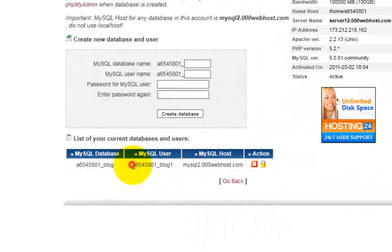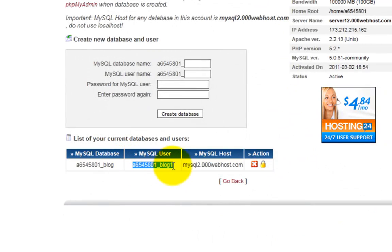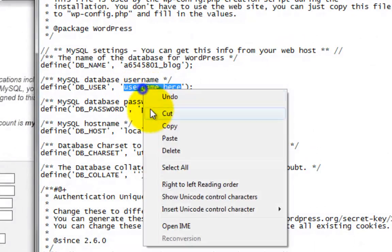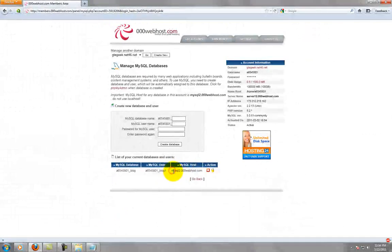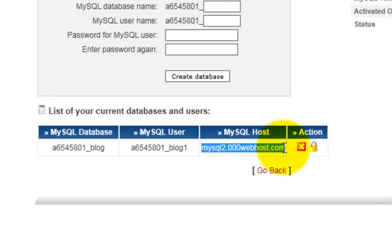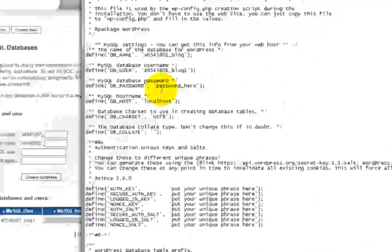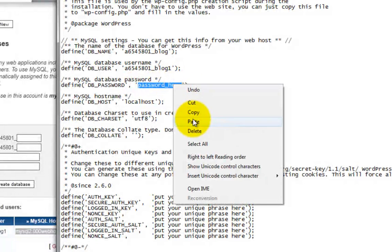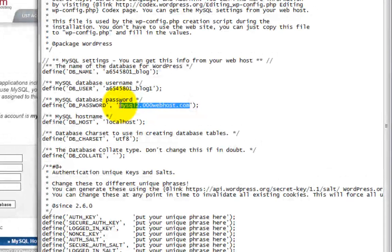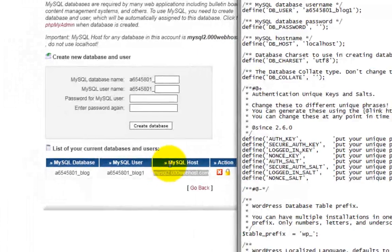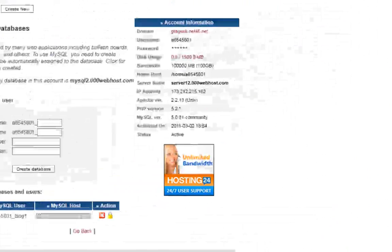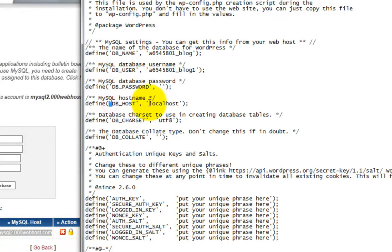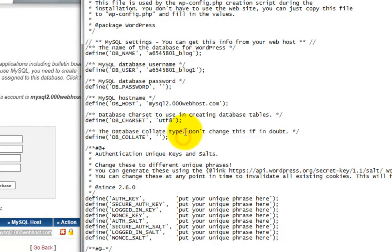And just keep repeating this for the next information here. So the user and the host. Now I'm going to skip out on this step where I put in my password, just because for privacy reasons. Oops, that's in the wrong spot. I'm going to put my password right here. But the MySQL host, this guy right here, he's going to go right here, host name.